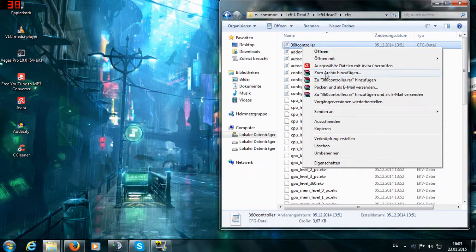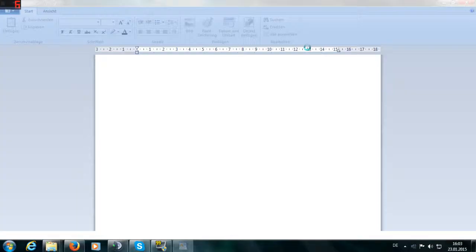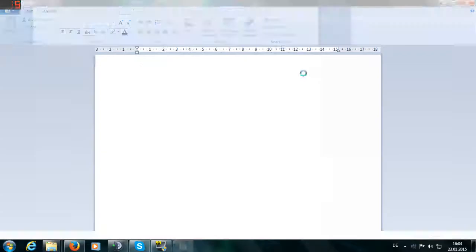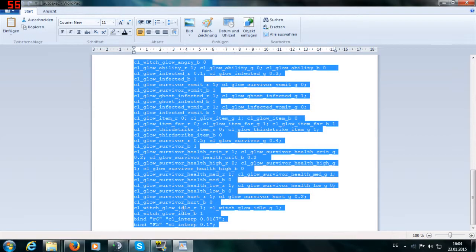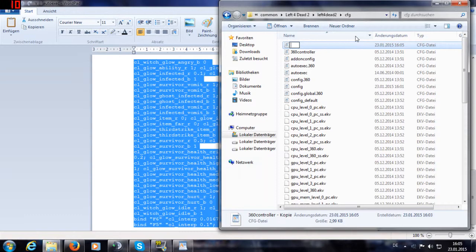Copy the 360 controller config and open it up with the editor and delete everything what's in it and replace it with my config commands in the description. After that, you name your copy of the config into autoexec and add to your launch settings autoexec. Everything important mentioned here will be included in the description, so don't forget to check it before you ask anything related to that.